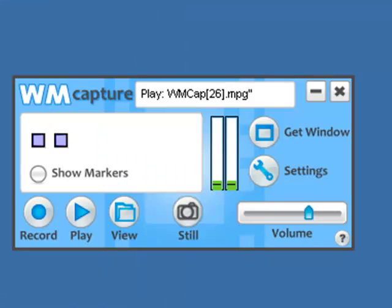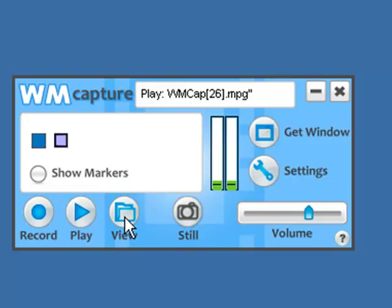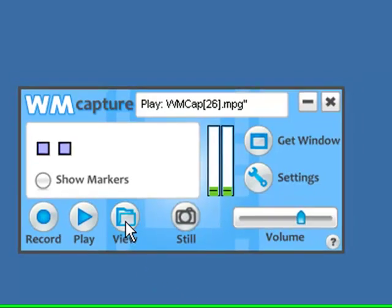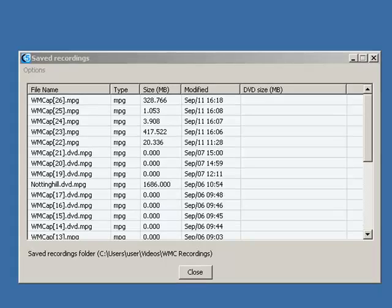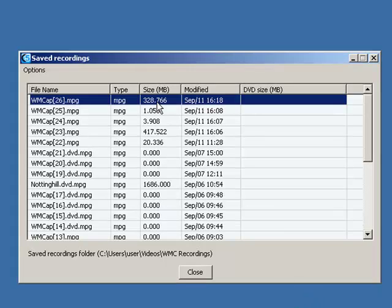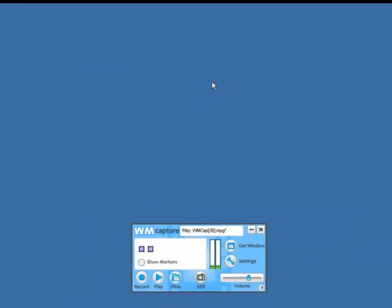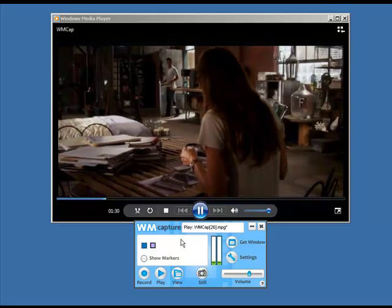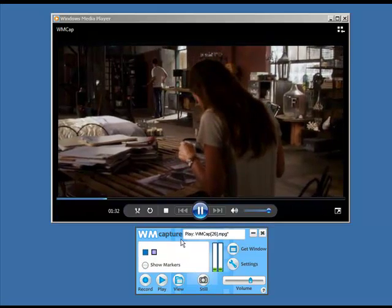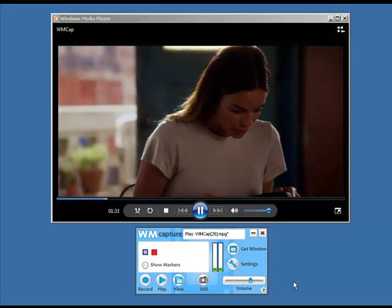So now I am back. WM Capture successfully recorded my 10 minutes of Hulu for me. And if I want to play it, all I have to do is view. It brings up the save recordings window. I just right click, play file, and there is my beautiful recording of Burn Notice.